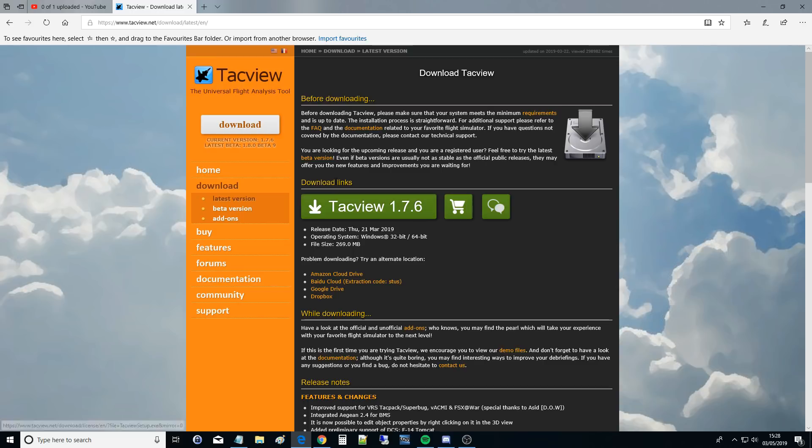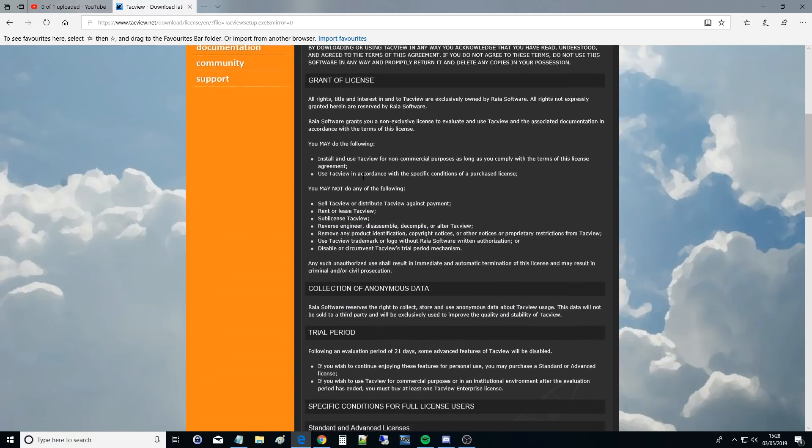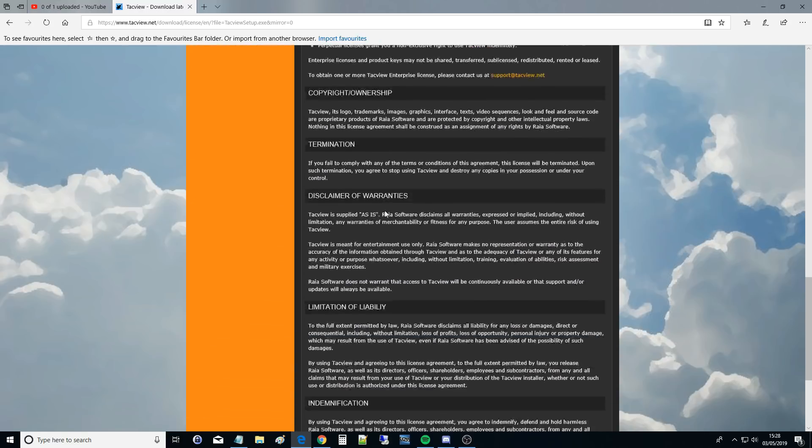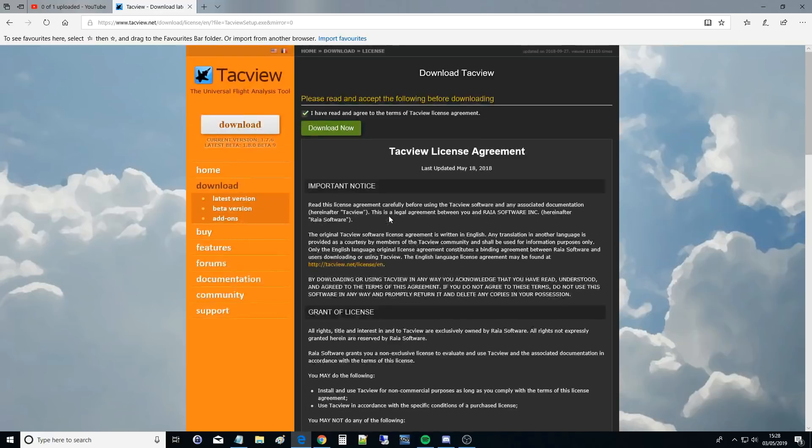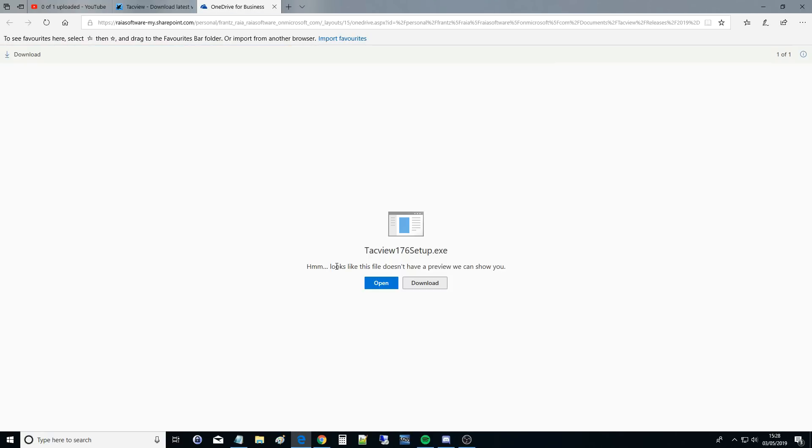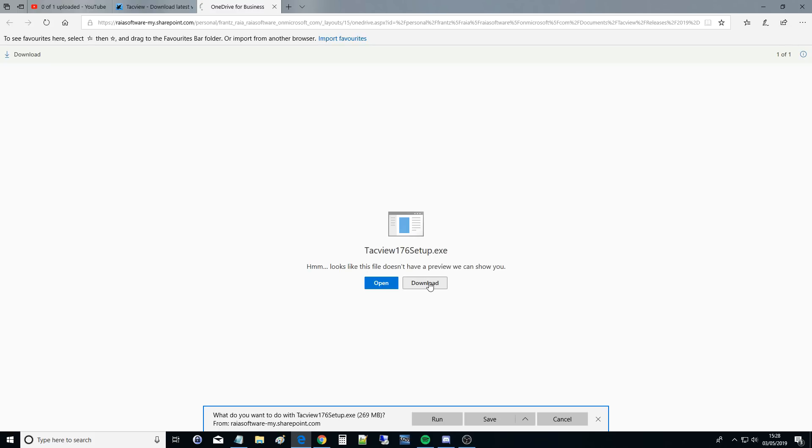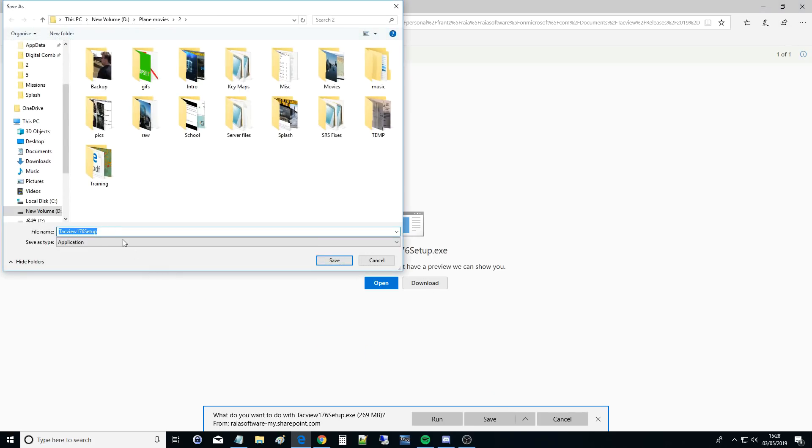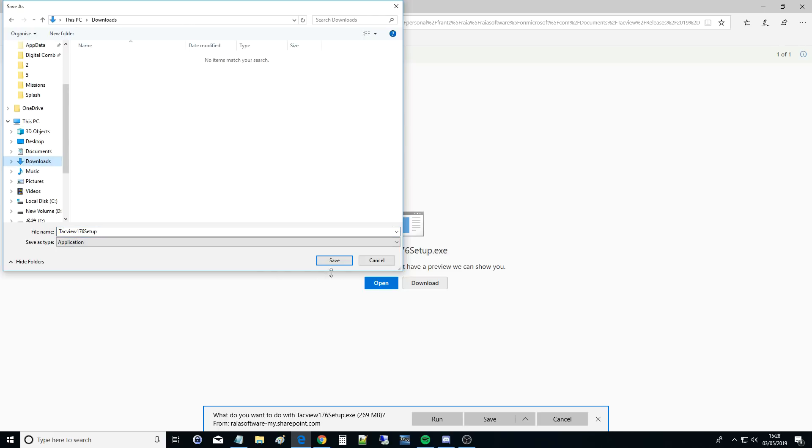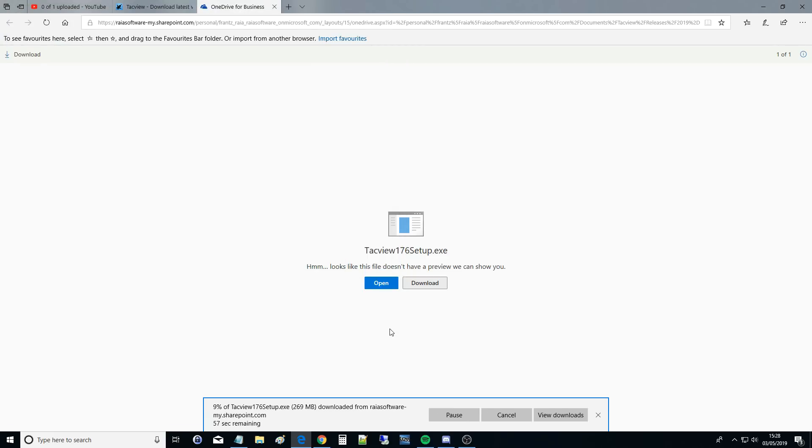So let's get on with it. Download links, TacView. I have read and agreed to the terms. Yes, definitely go and read all that lot but I'm not going to bother this case. Download now. This file looks like it doesn't have a preview we can show you. Let's just download it. Let's save it as. Downloads. Save. Let's wait for that to download.